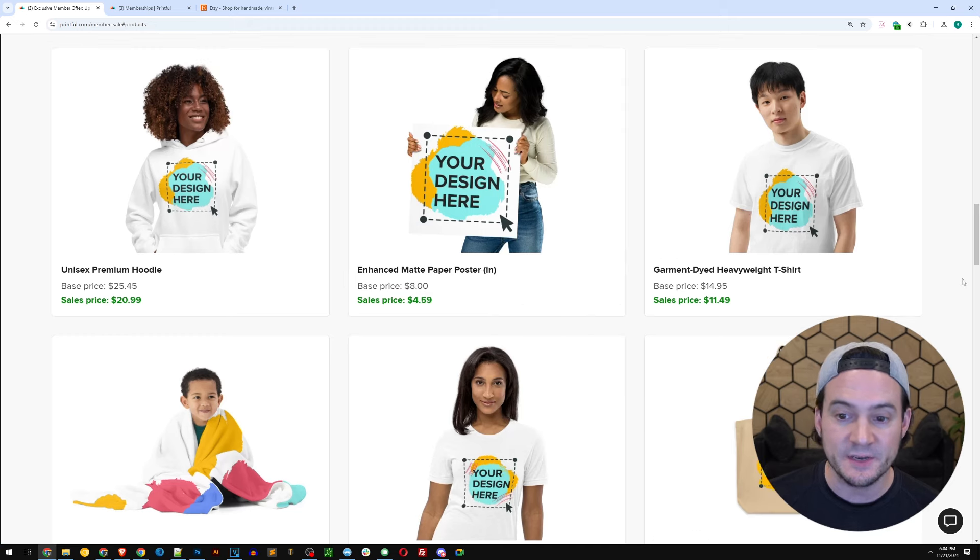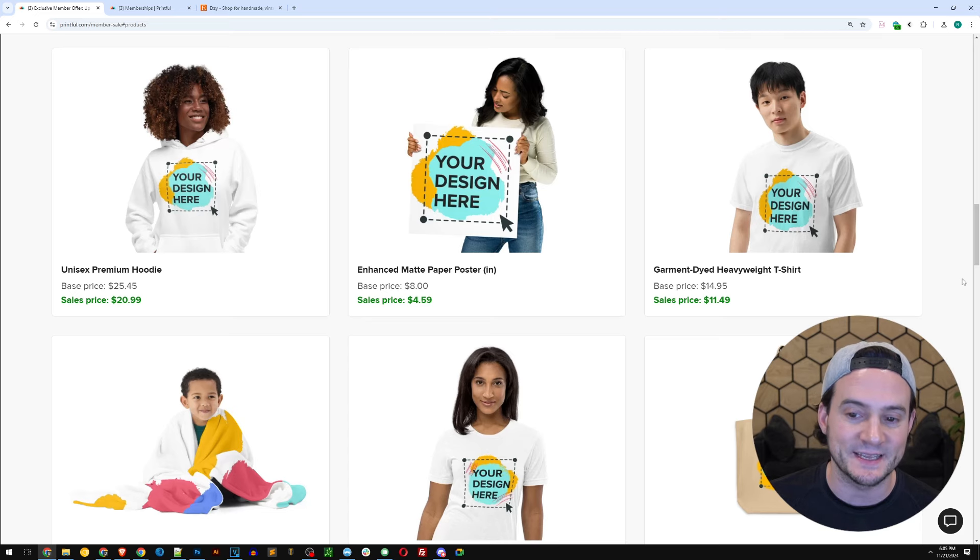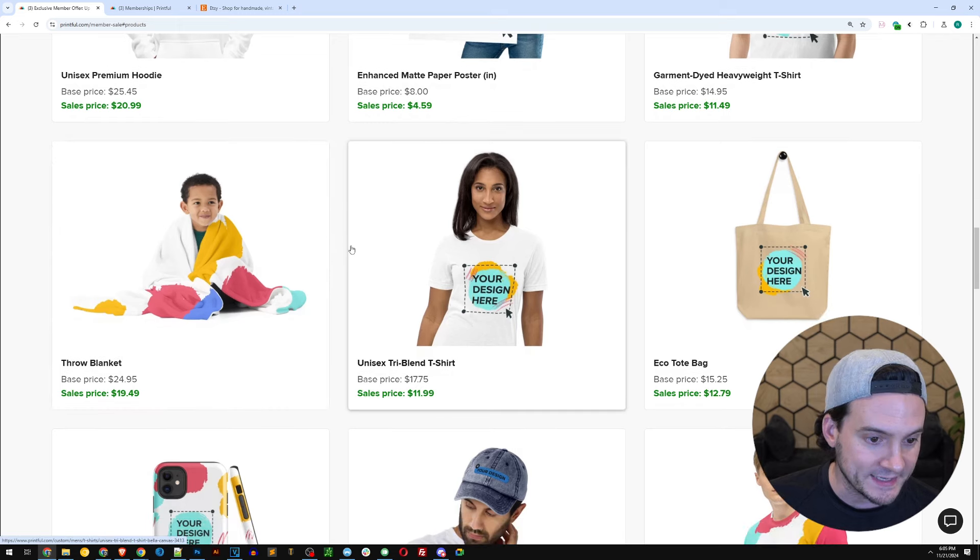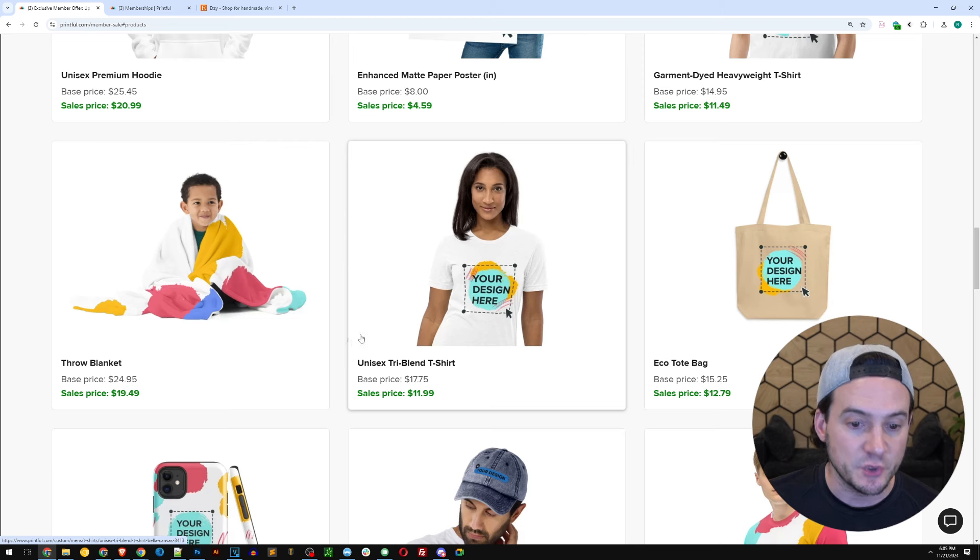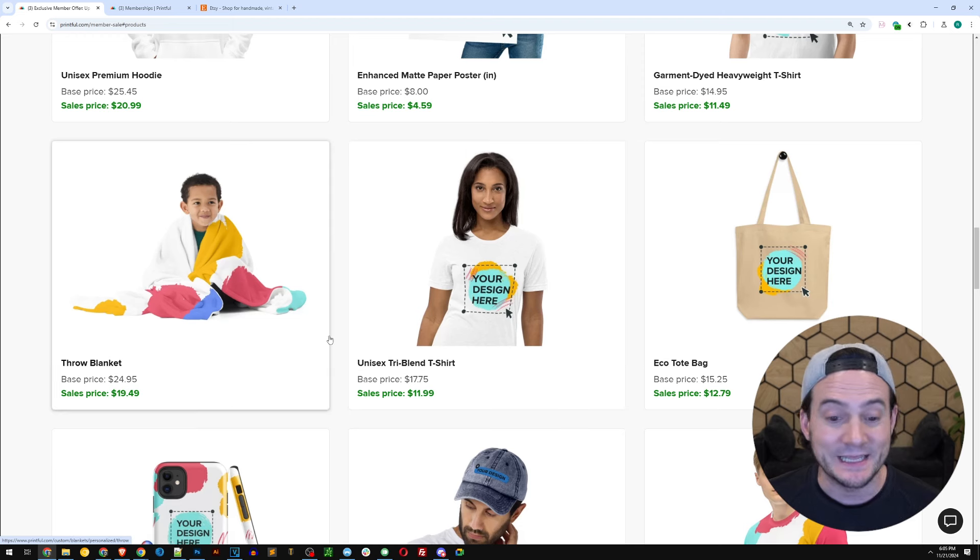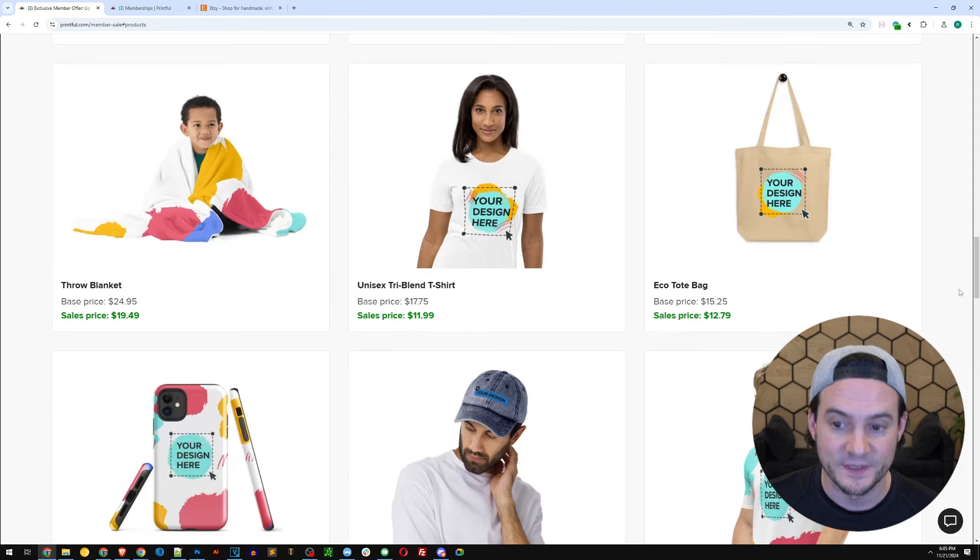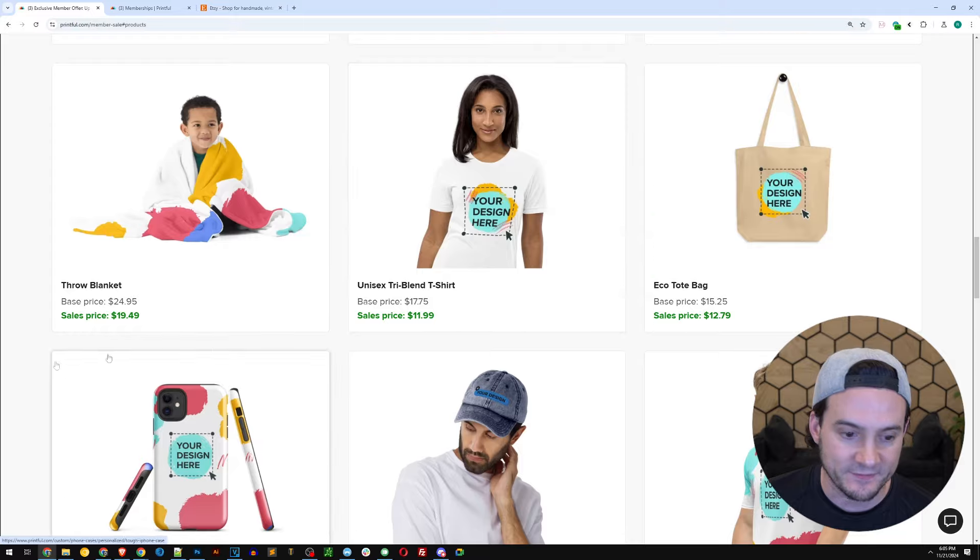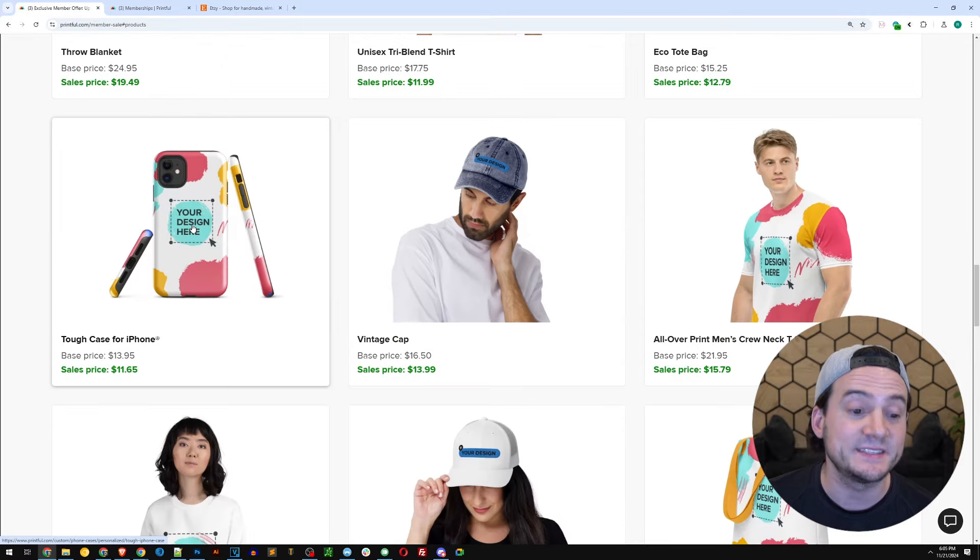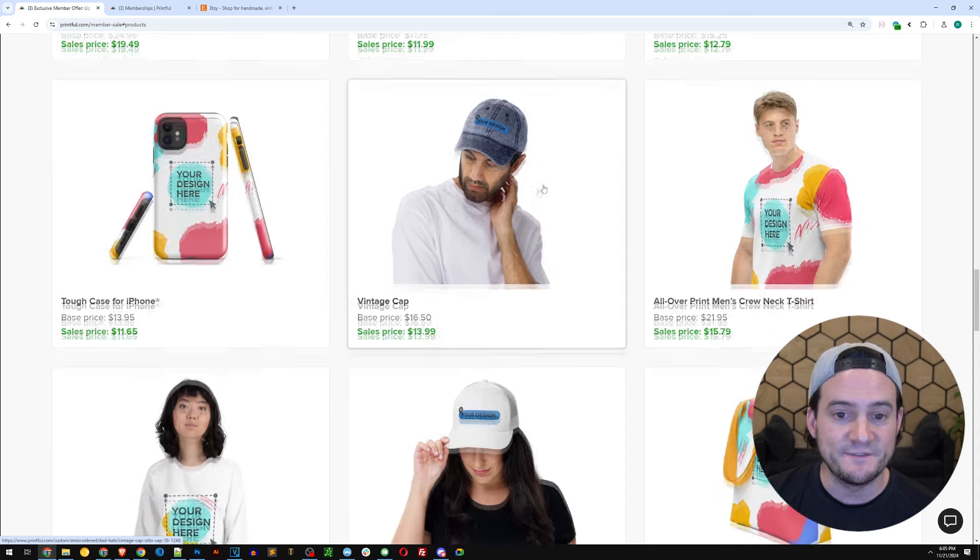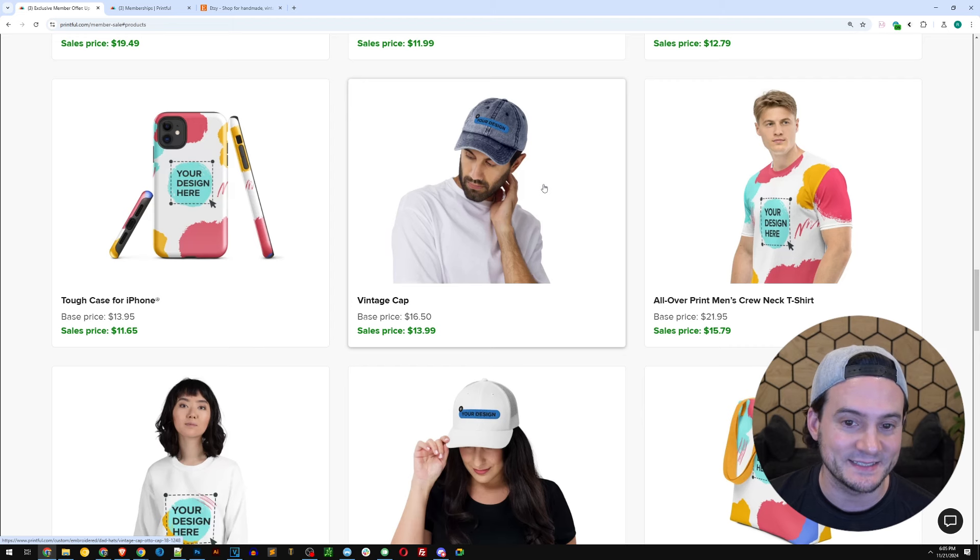Garment dyed heavyweight t-shirt, $11.49 fulfillment instead of $14.95. Throw blankets, $19.49 instead of $24.95. That's significant. Unisex tri-blend shirt, $11.99 instead of $17.75. The eco tote bag, $12.79 instead of $15.25. The iPhone tough case, $11.65 instead of $13.95. That's got a nice profit margin. You can sell those at $19.99 all day.